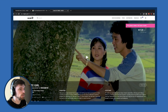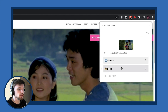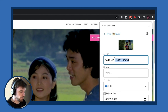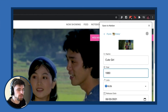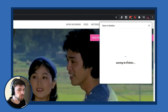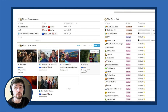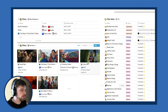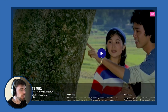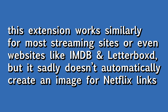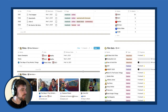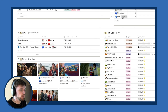If I go to MUBI and find a film — say 'Cute Girl' — I use a browser extension called 'Save to Notion.' I click on it, select my films database, adjust the name, set the year and date, then save to Notion. It shows up immediately with the picture and a formula showing 30 days left to watch, because I have a special formula for MUBI films to always show how long they're available. Clicking the link instantly opens it. This extension works for most streaming sites and even IMDB and Letterboxd, though it sadly doesn't auto-create an image for Netflix links.